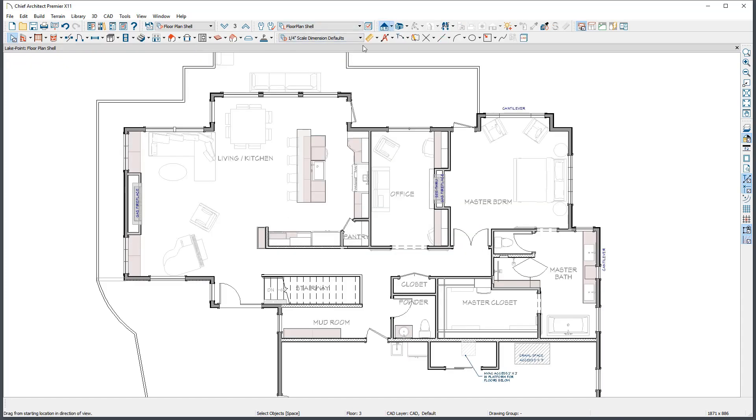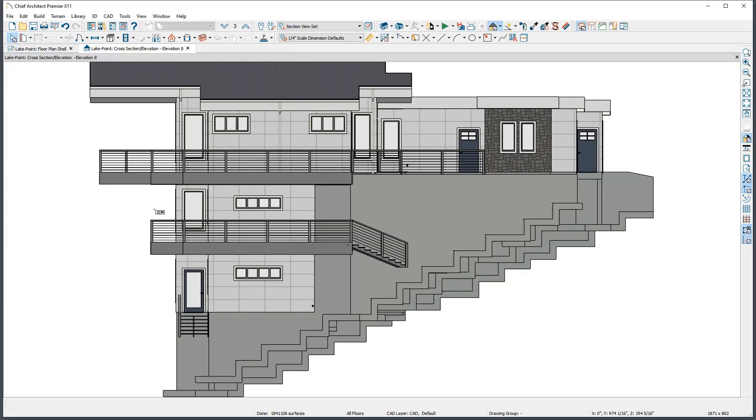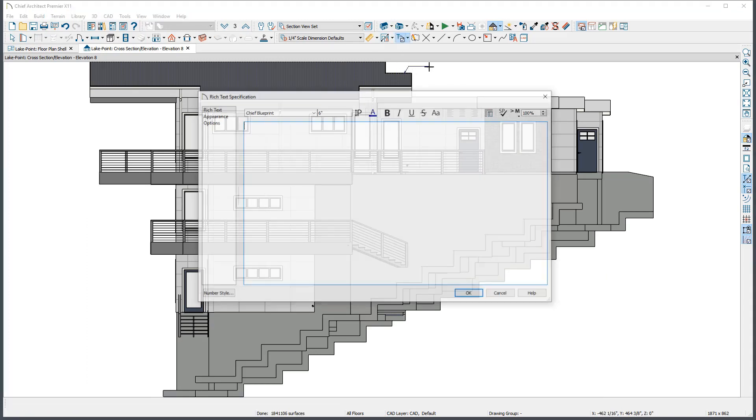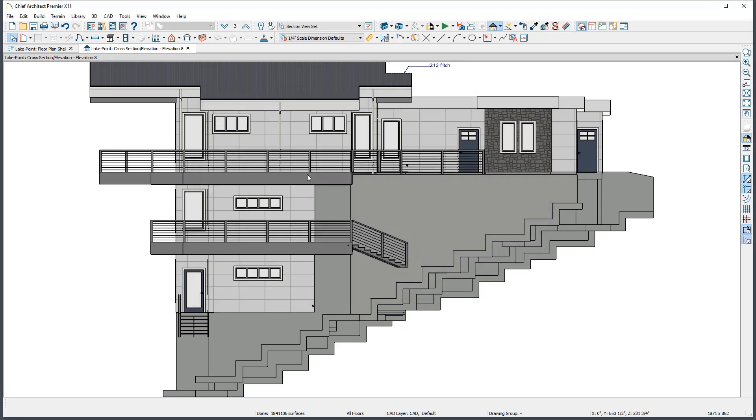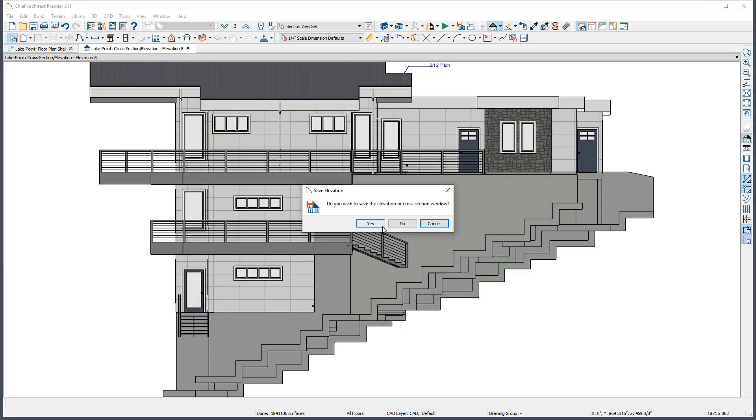However, if you open an elevation view, then draw something like text, a dimension line, etc., you'll be prompted to save the view when closing it to ensure that you do not lose any work you've just done.